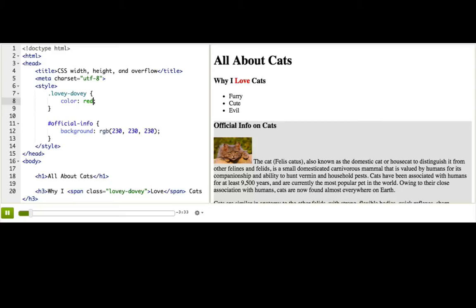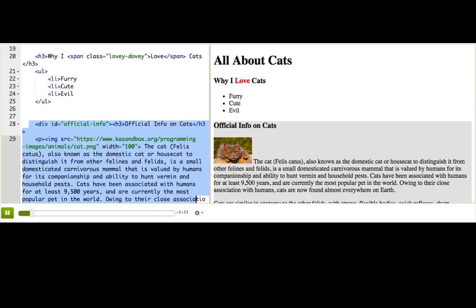Let's resize the official info div. By default, a div takes up 100% of the available width. That's why you see the gray box going across the whole page.